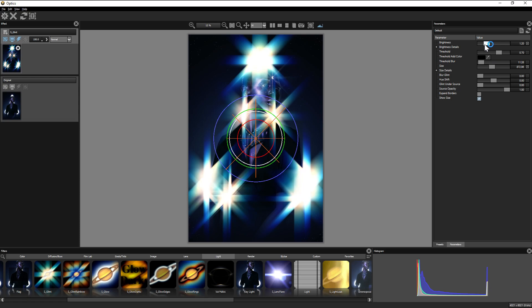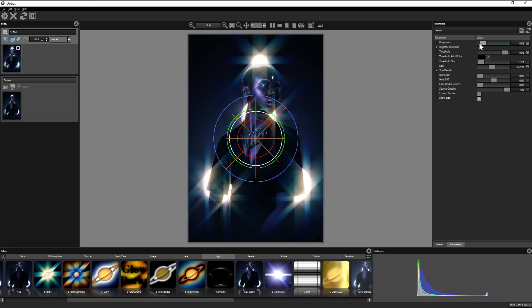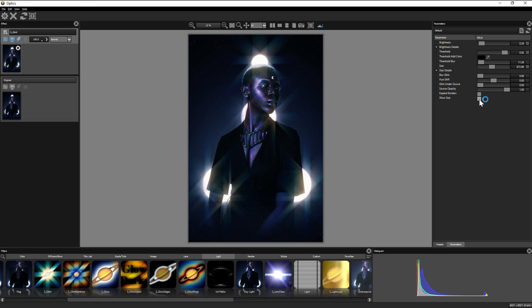And just like the lens flares, you can adjust the parameters. The brightness and the threshold being the biggies for me. Let's make this a little less blinding. And I forgot to mention, if you're messing with parameters and the placement is good to go, you can always hide the paths and get them out of the way.